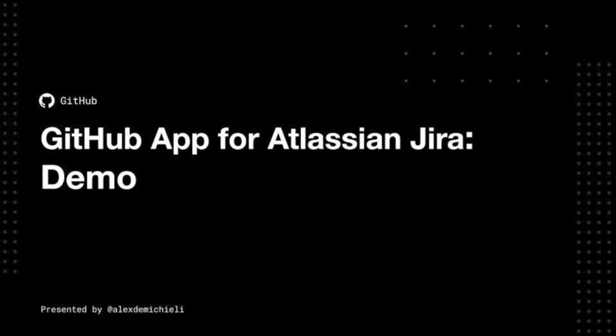Hi there, my name is Alex De Michele. I'm a partner engineer at GitHub, and I'm excited to show you the integration between Atlassian Jira and GitHub Advanced Security.